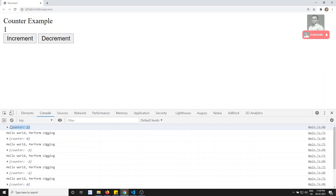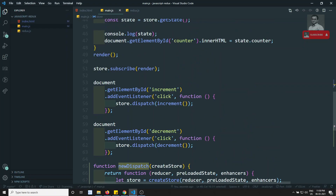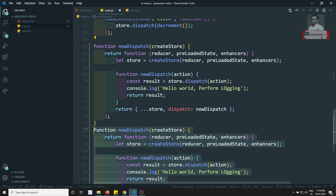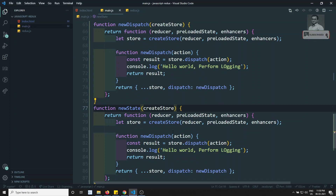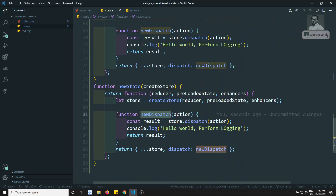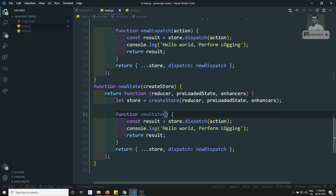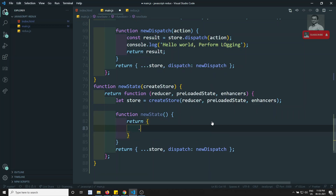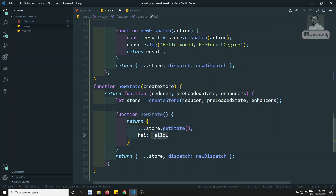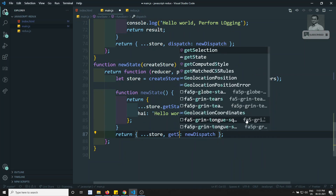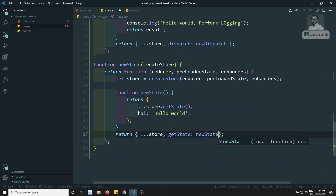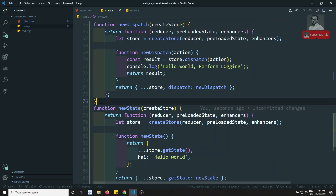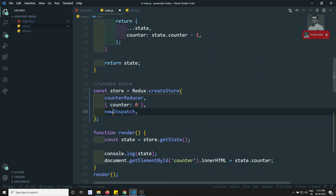That's the beauty of enhancers. We can also add extra data alongside the original state when `getState` is called. I'll implement a `newState` function similarly — it calls `store.getState()` and also sends extra data like `'hi hello world'`. Then we assign this `newState` to `getState` in the returned store object.